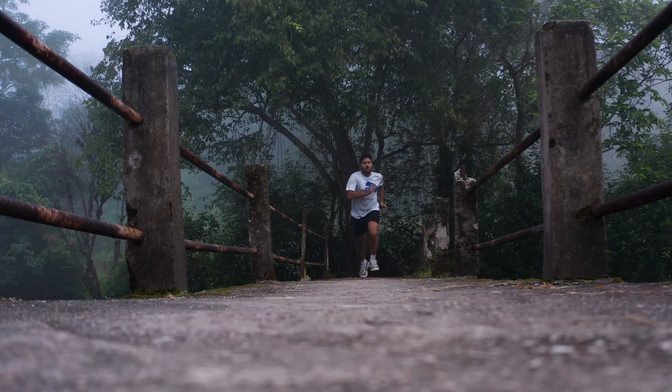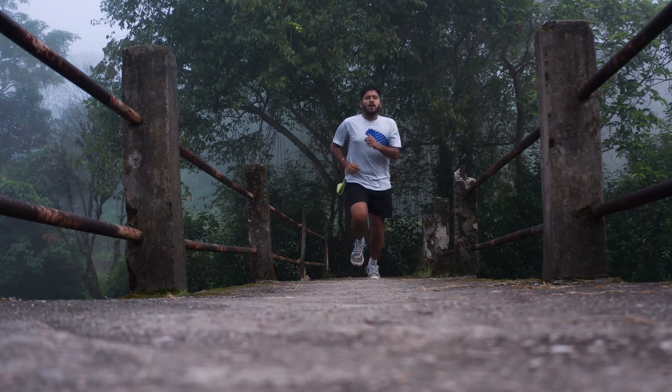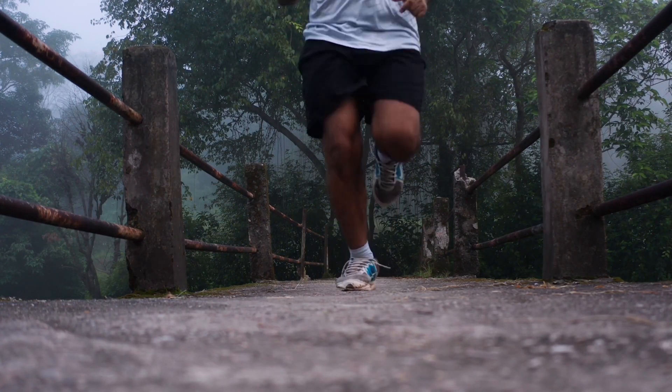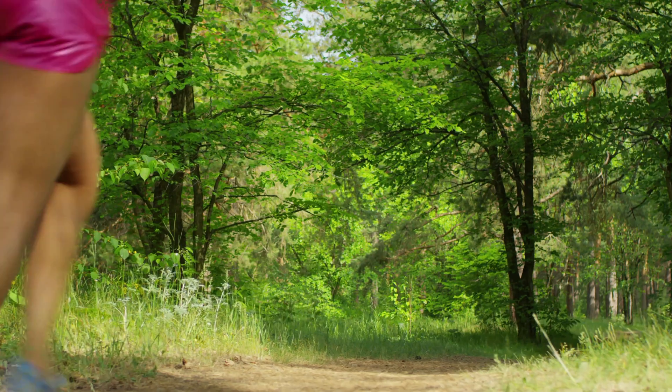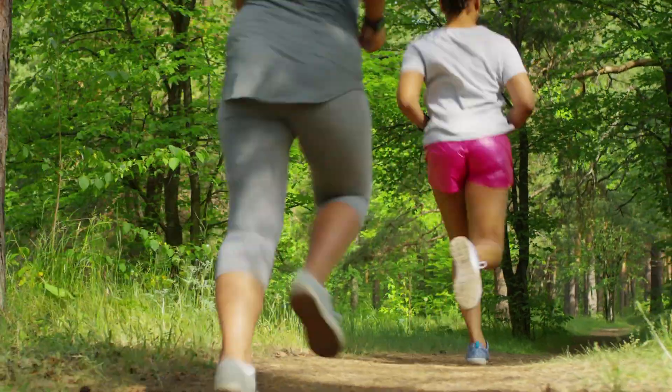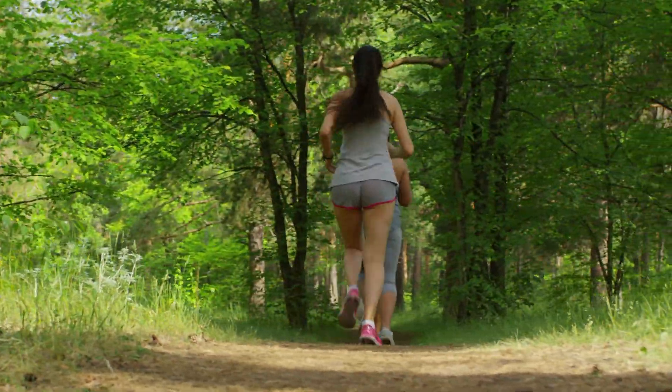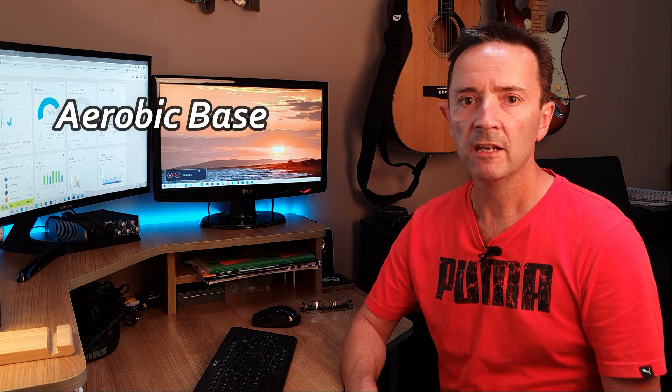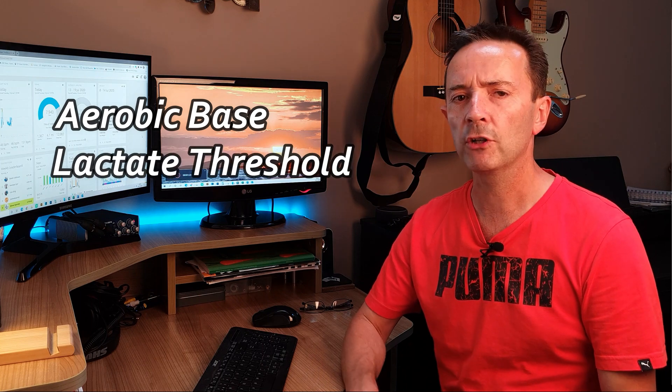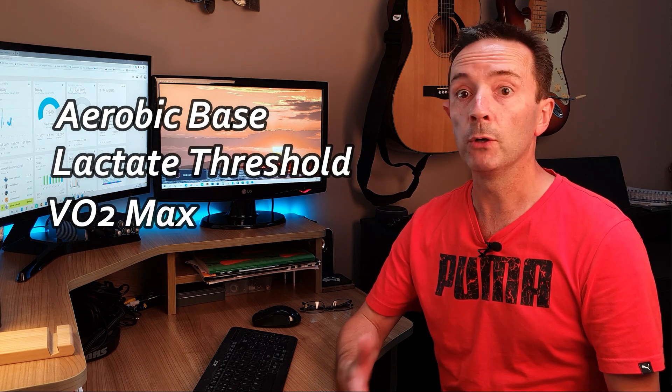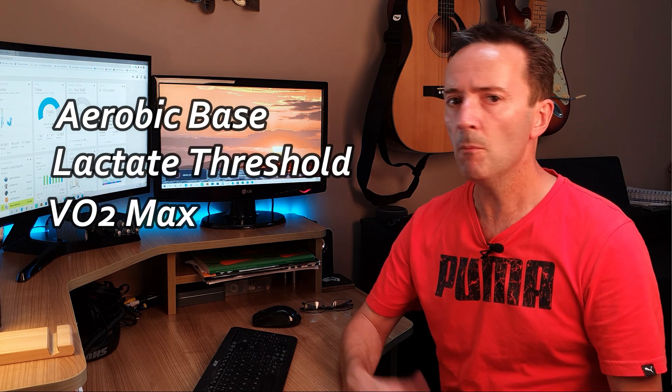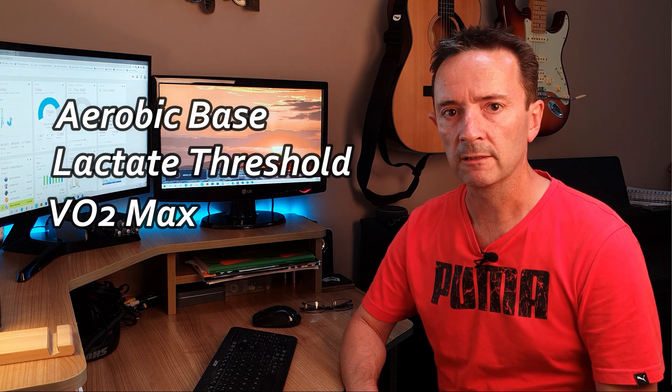If you only ever run at the same intensity every time you go out, you're going to miss out on a whole range of extra physiological benefits which your training should be giving you. Things like improving your aerobic base, your lactic threshold, your VO2 max, amongst a lot of other things.